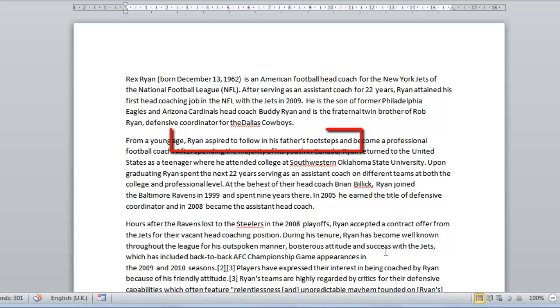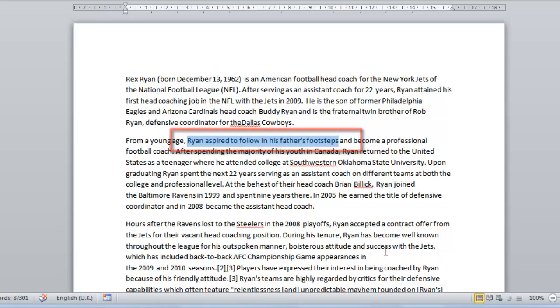Now hold down the Shift key on the keyboard and then use the right arrow key to move over the text. You will notice that, as you move over the text, it will become highlighted in grey.